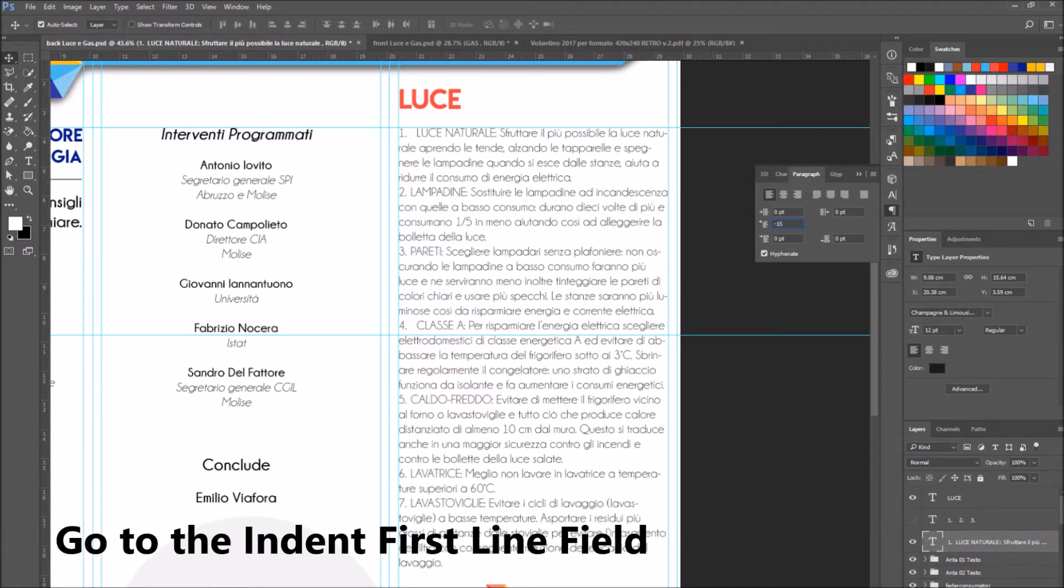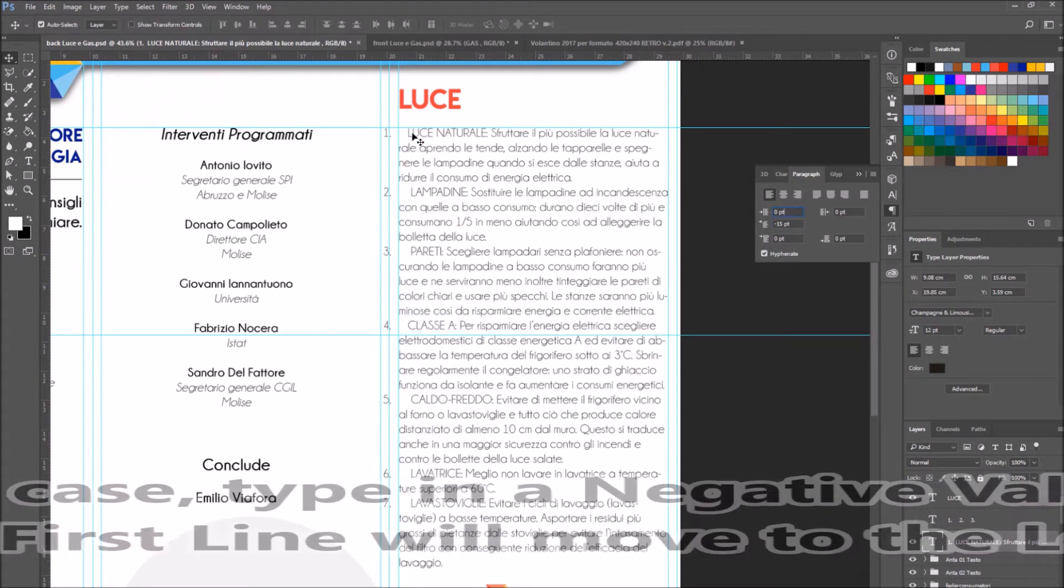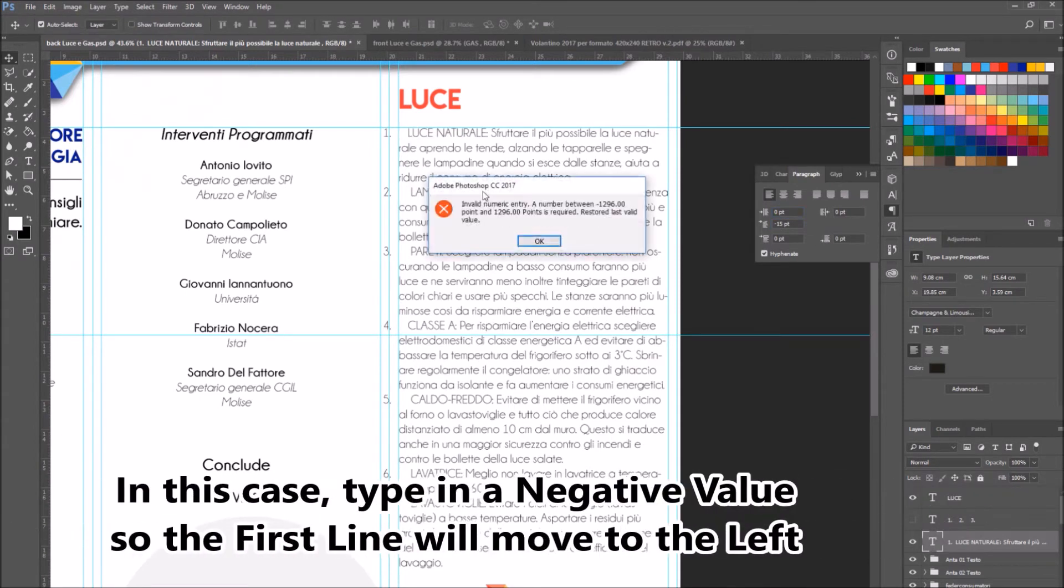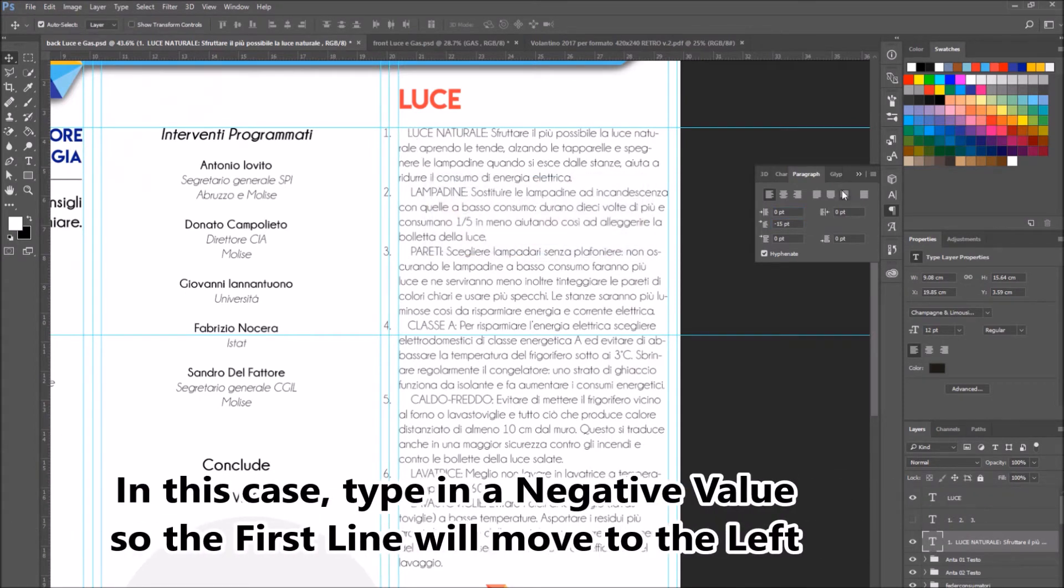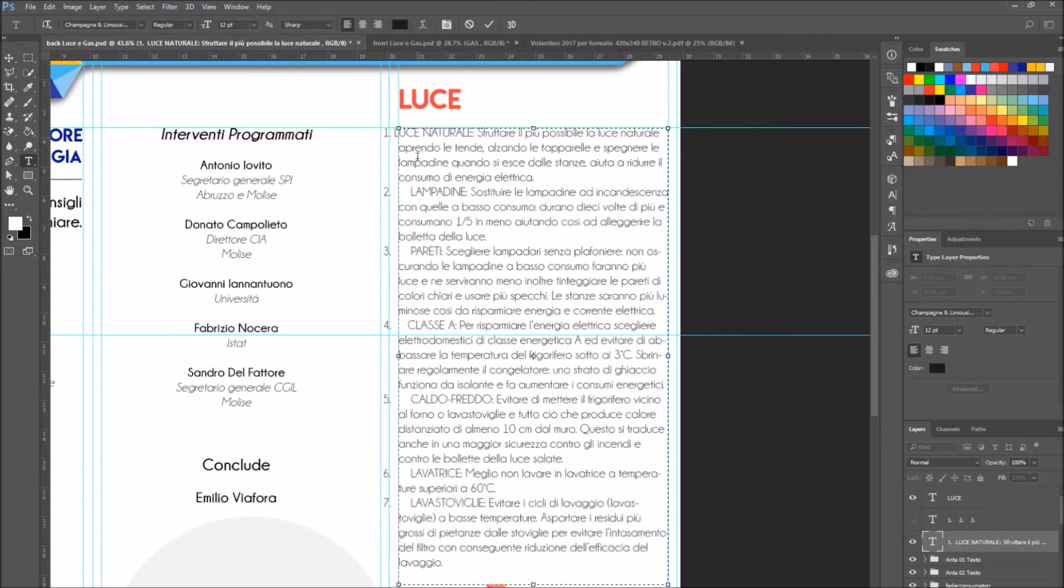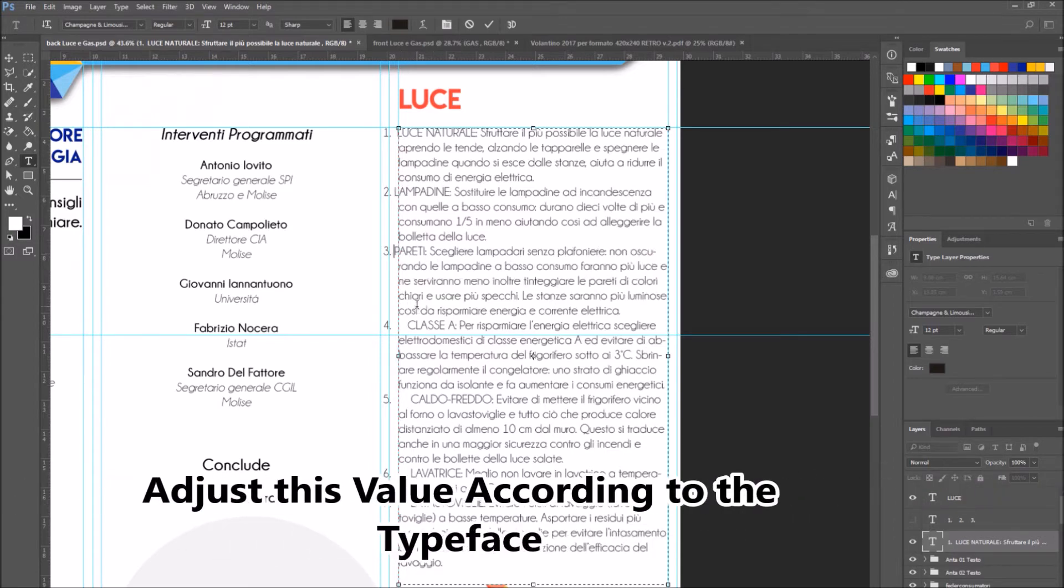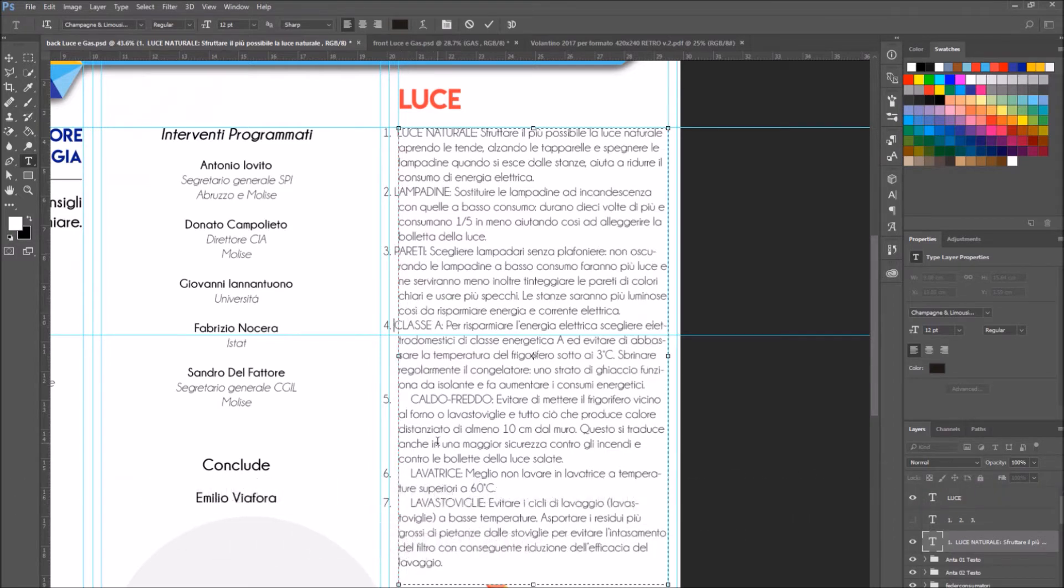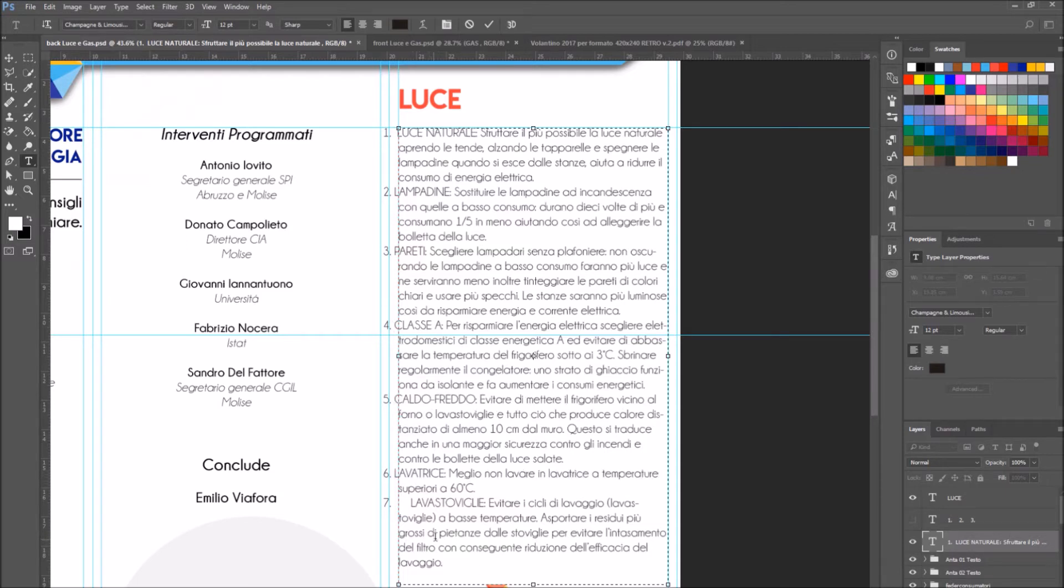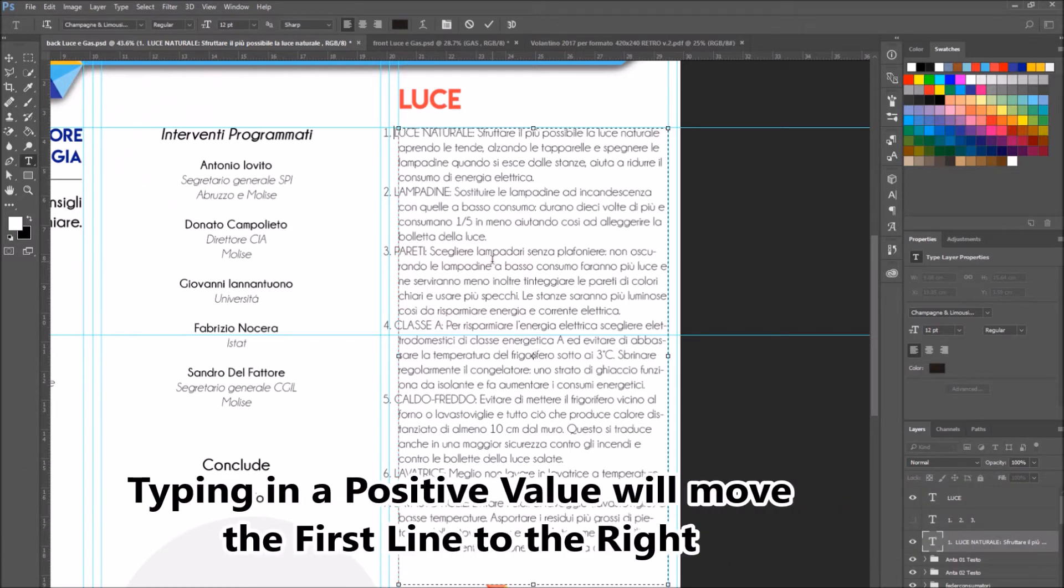Go to the indent first line field and enter a negative value to move the first line of the paragraph to the left. Then adjust this number value according to the typeface you're using. As you can see, just the first lines, the ones with the numbers, have moved to the left. If we had added a positive value, the text would have moved to the right.